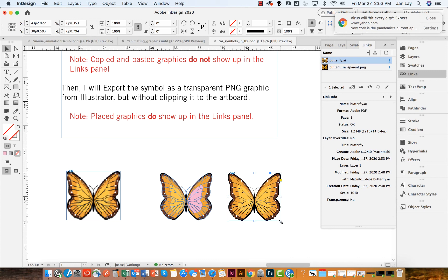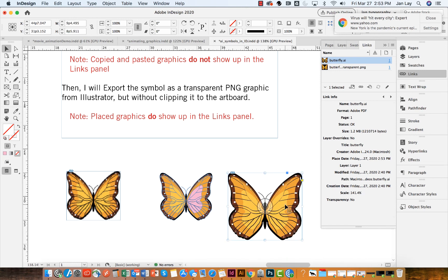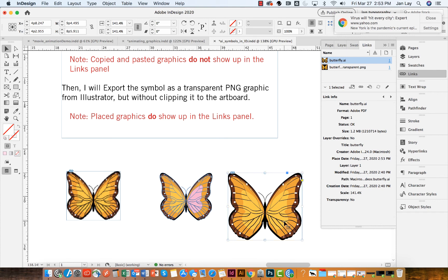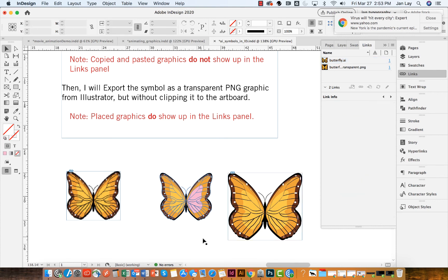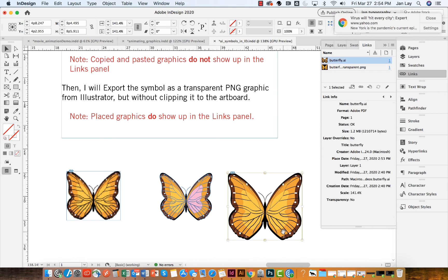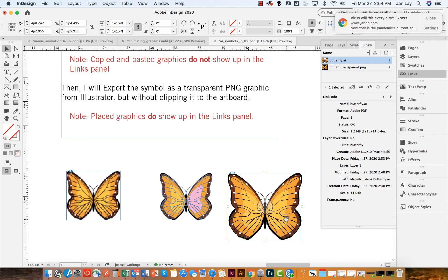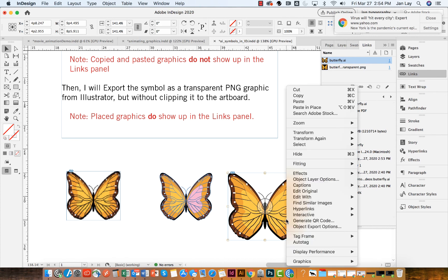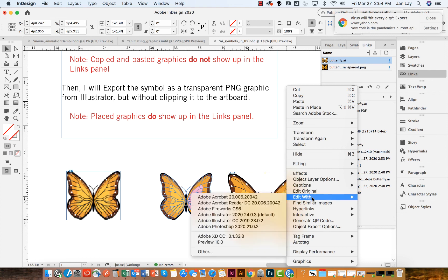And if I drag proportionally to change the size of this, this does stay a vector file. However, if I double-click on this, unlike my pasted graphic where I can start picking up different pieces of it, my placed Illustrator file can't be edited directly in InDesign.